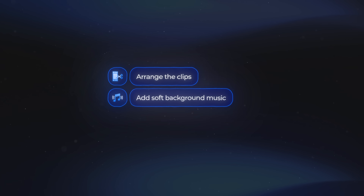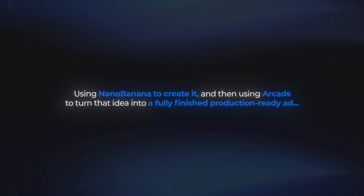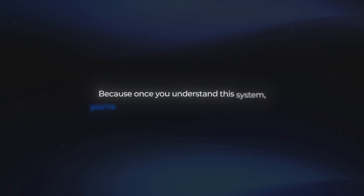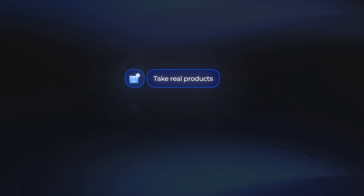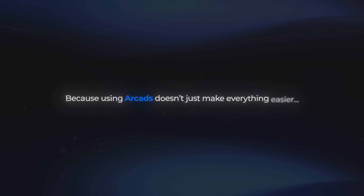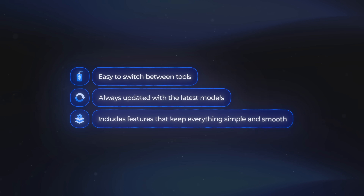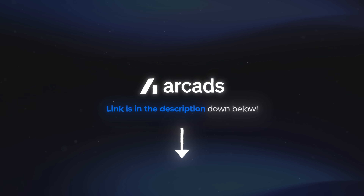I've arranged the clips in the order I like, added some soft background music, and placed a bit of text at the end with the brand name Hub. We created this entire ad in just a couple of minutes, and the quality is extremely high with a fully consistent character. We started with nothing but an idea in our head, and now we've got a fully polished video ad. You know the whole process: use Nano Banana to create your visuals, then use Arcads to turn that idea into a fully finished production-ready ad. Once you understand this system, you can take real products, use real product images, and bring all of that to life to create scroll-stopping ads that actually perform. Arcads keeps everything easy — it's always updated with the latest models and includes features that keep everything flowing smoothly from start to finish. Use the link in the description to jump into Arcads, and I'll see you in the next one.